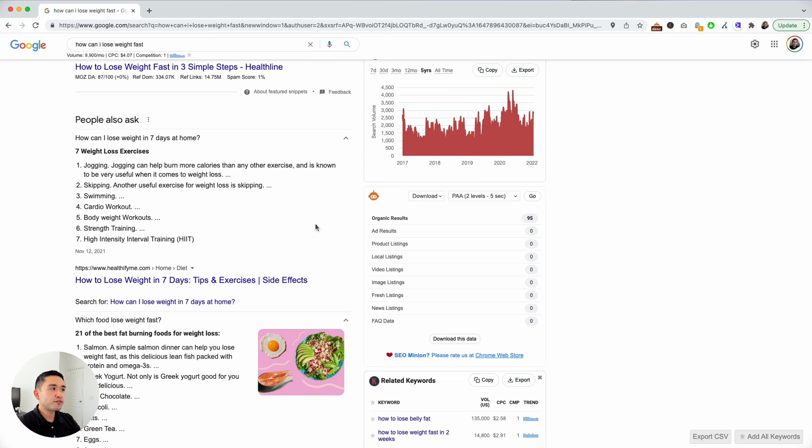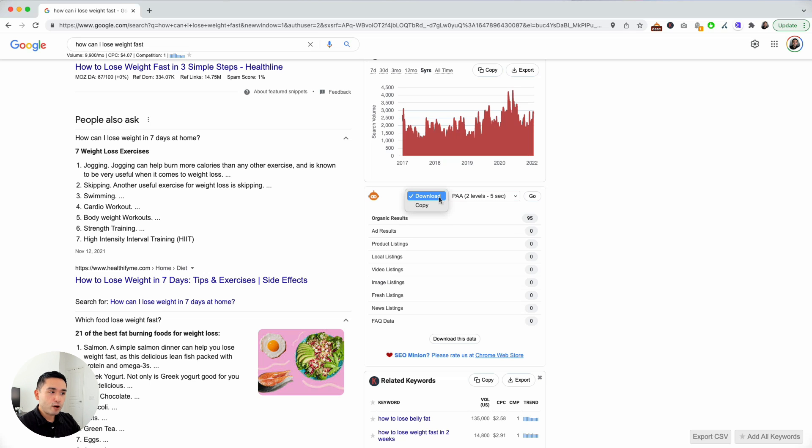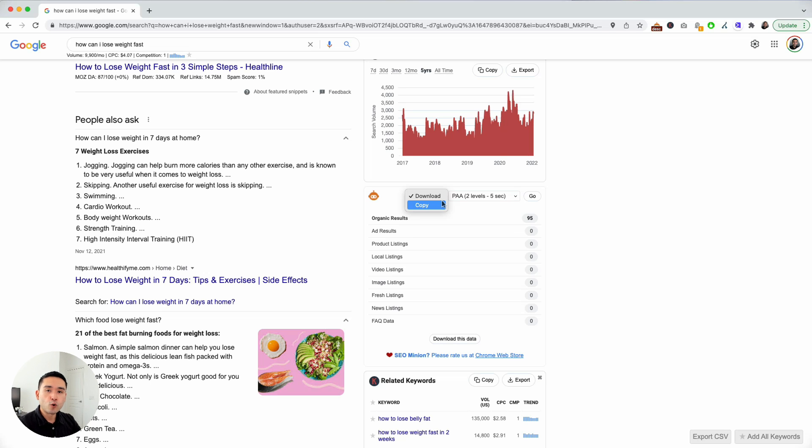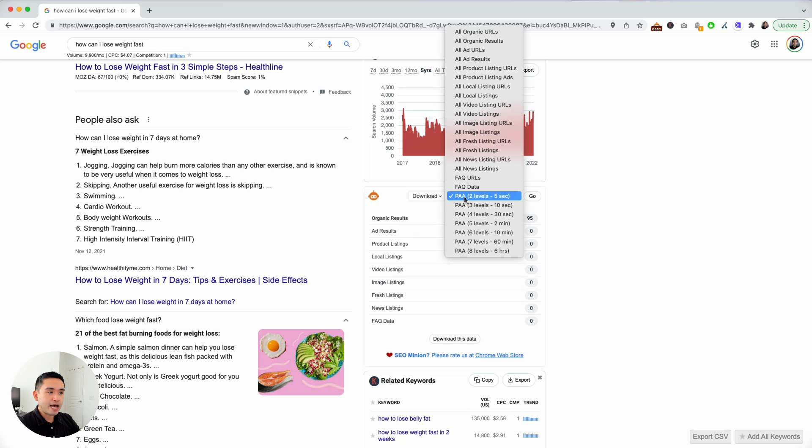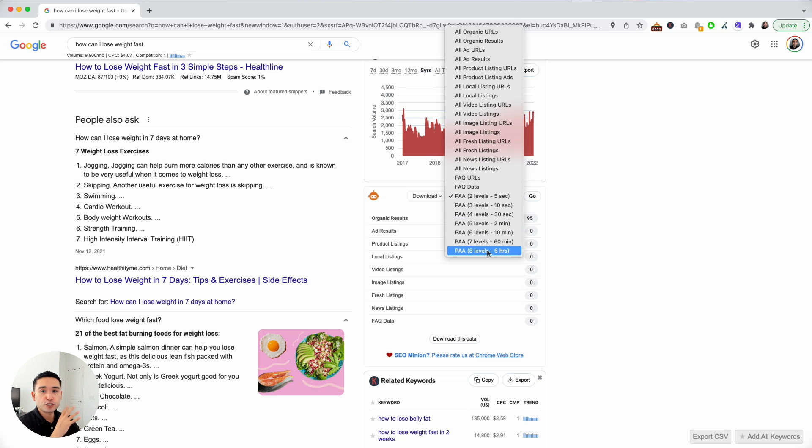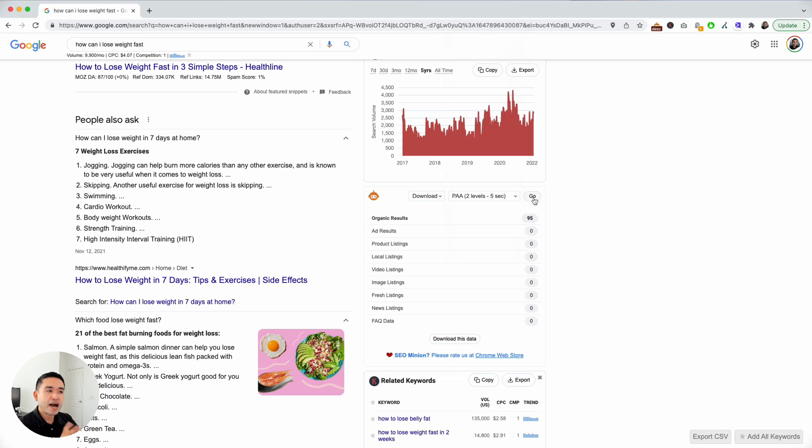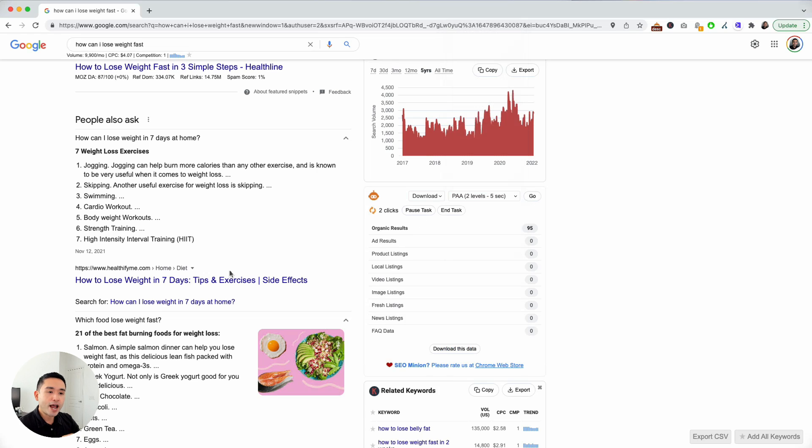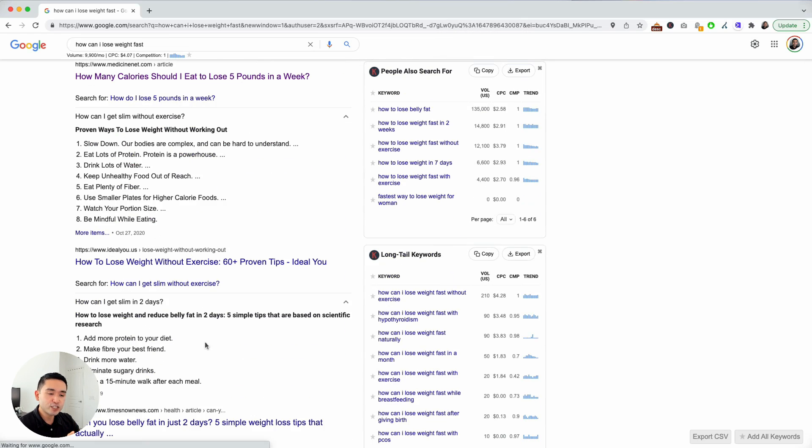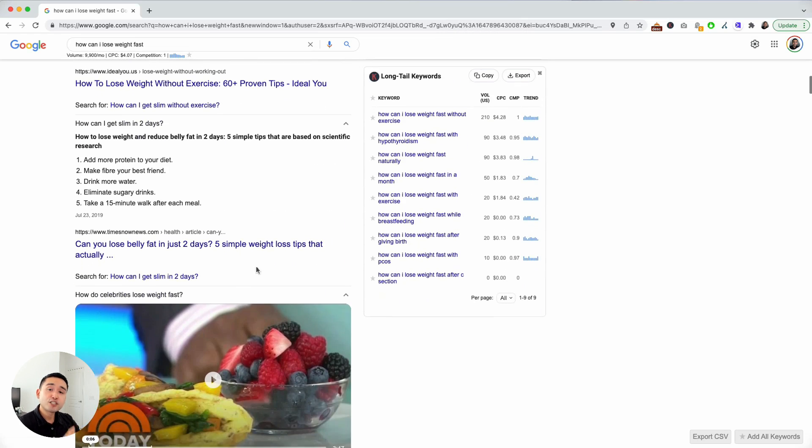To get access to this tree, you need to first have SEO Minion installed on your browser. On the right hand side you will see the SEO Minion widget. This first dropdown gives you the option to either download the data that it scrapes into a CSV file or copy it and paste it into a blank Excel document or Google Sheets. I'm going to click on download. The second dropdown will give you the option to tell SEO Minion how many levels deep you want it to scrape. You can choose between two levels or eight levels. The more levels, the longer SEO Minion will take. For the sake of this video we're going to select two levels. It's going to take about five seconds for SEO Minion to open up all of these questions, scrape it, and turn it into a really cool tree format.